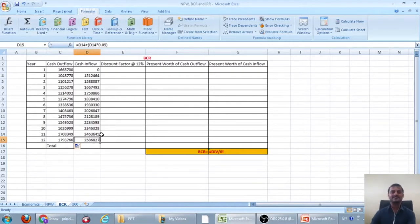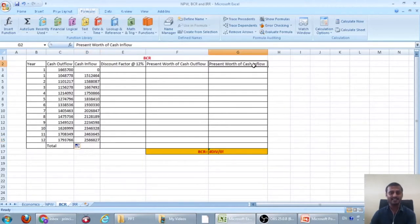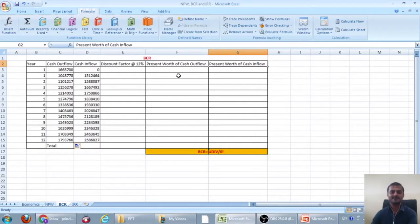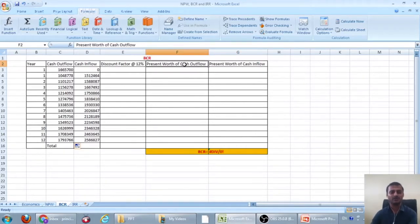Discounted benefits means the present worth of cash inflows. Discounted cost means the present worth of cash outflows.